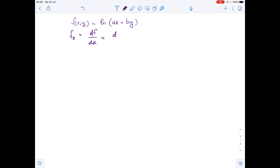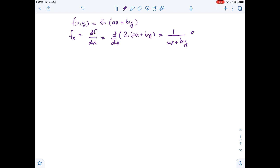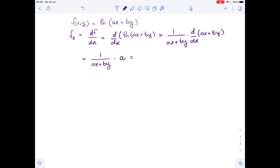fx equals the derivative of ln(ax + by) with respect to x. Using the chain rule, this equals one over (ax + by) times the derivative of (ax + by) with respect to x, which gives one over (ax + by) times a. So fx equals a over (ax + by).